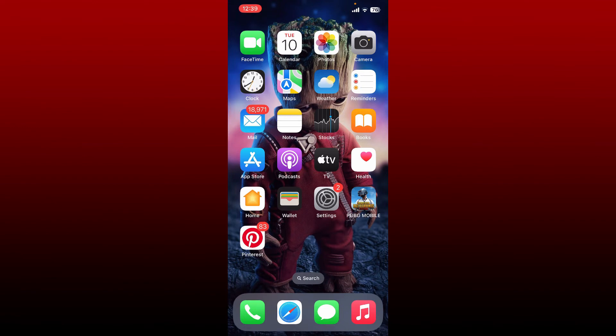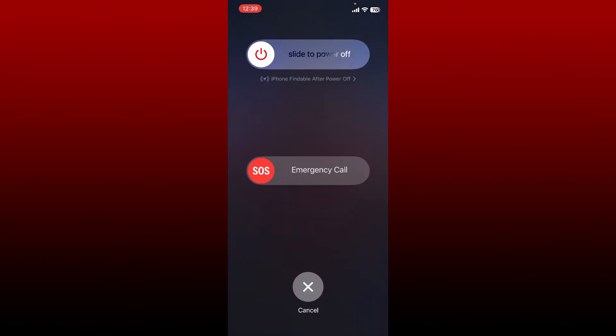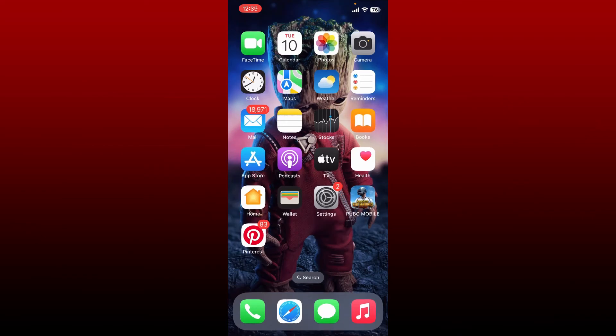Now the next thing to do is to restart your iPhone. Press and hold the power switch and slide the power button to power off. Once you reboot your device you might be able to fix your issue.